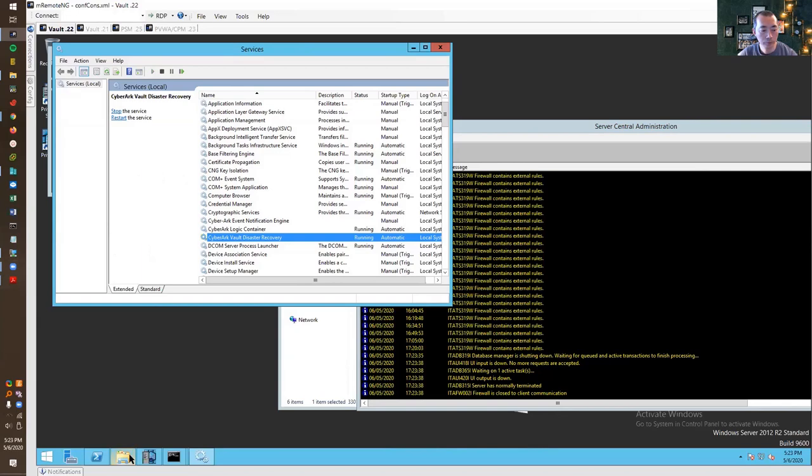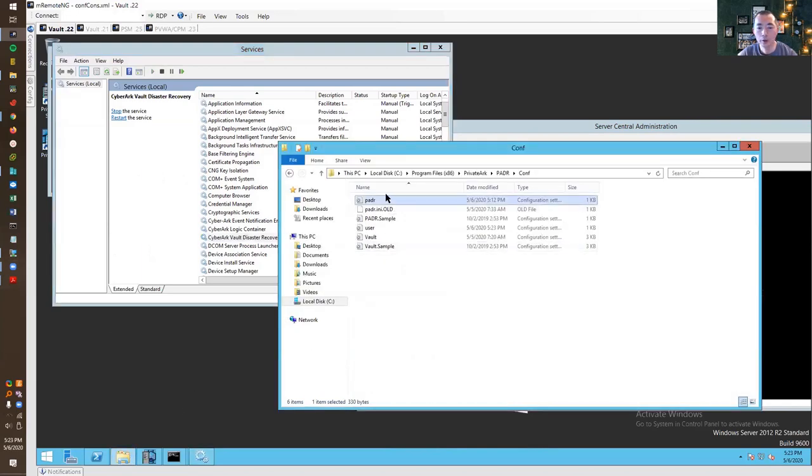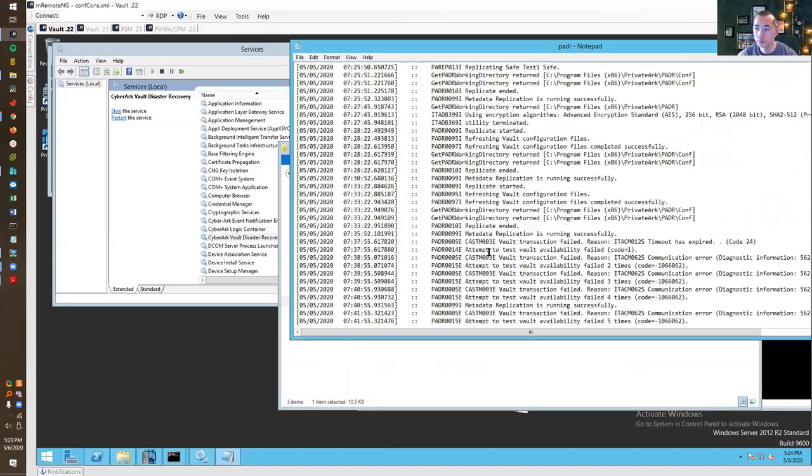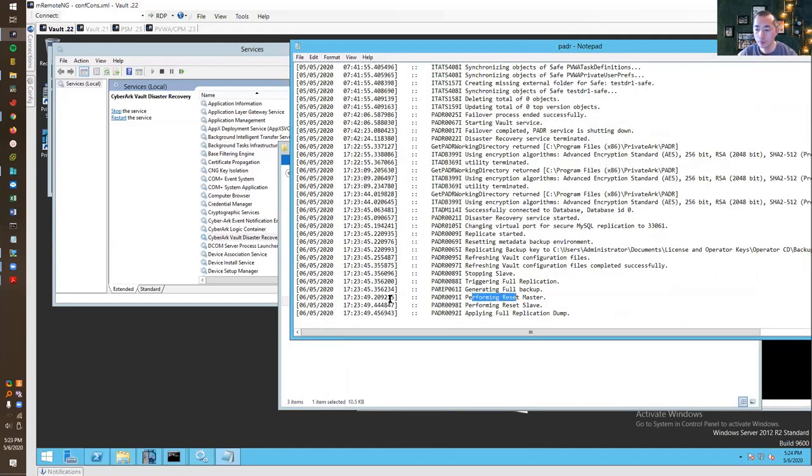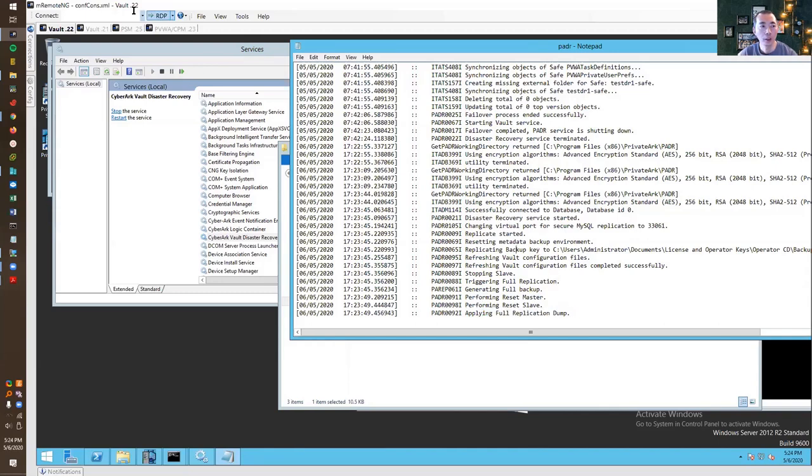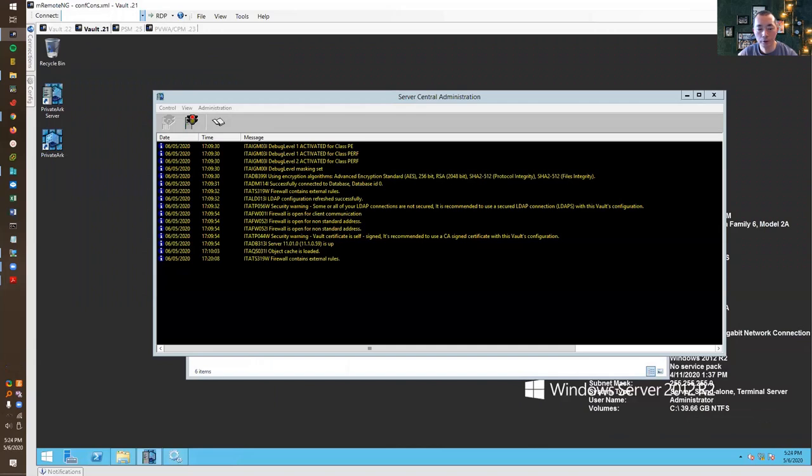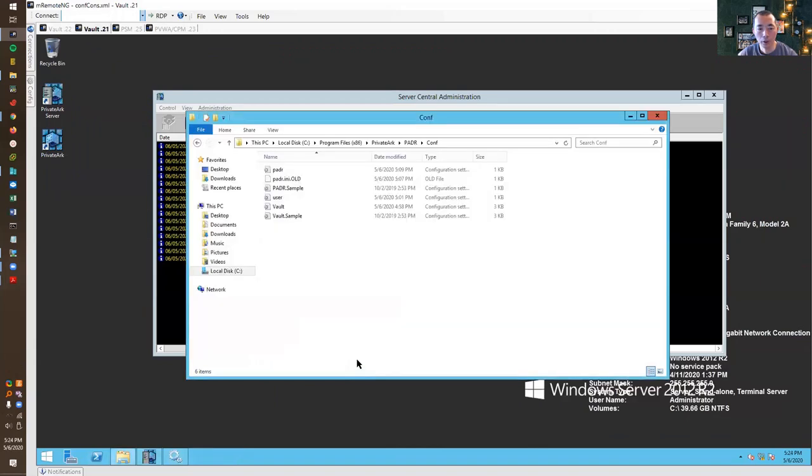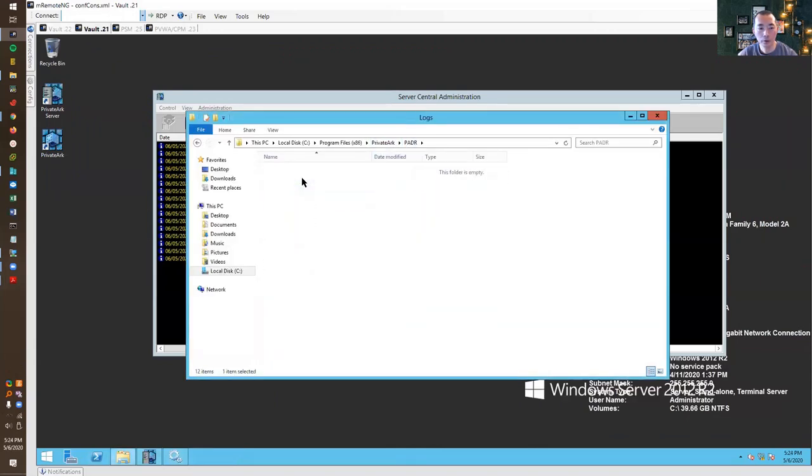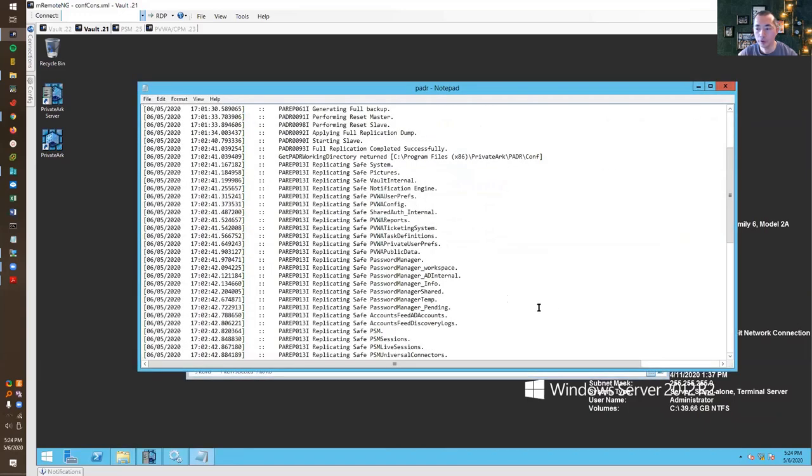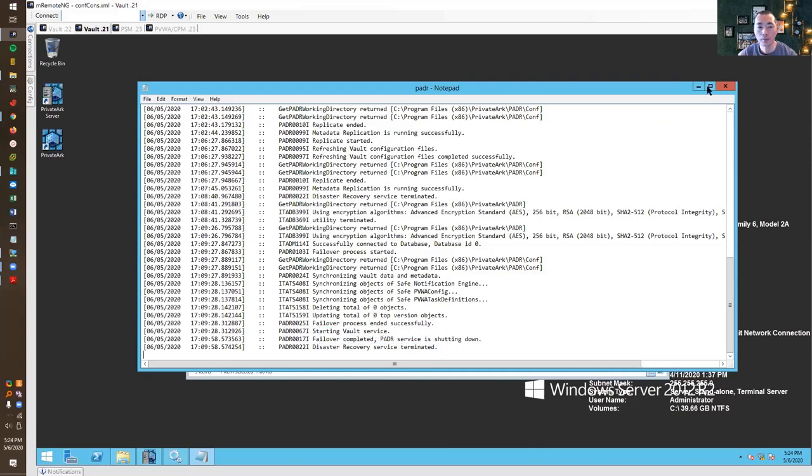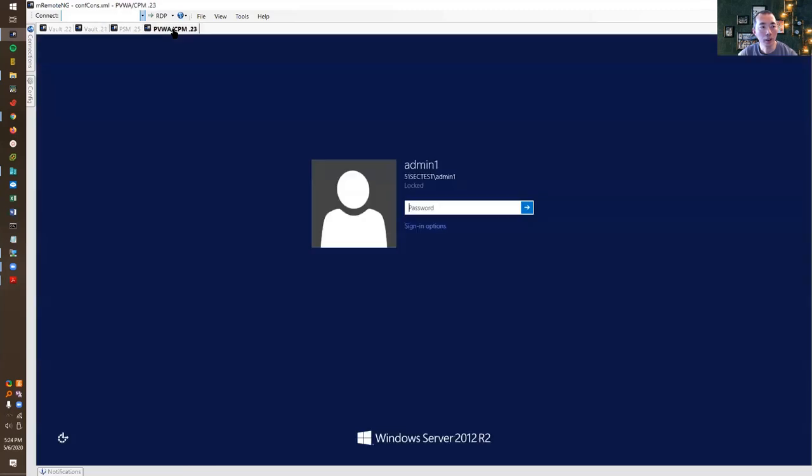We can take a look at PADR file again, the logs. So we just did a couple seconds ago stopping the safe, triggering full replication, generating full backup, performing reset master, performing reset slave, applying full replication dump. And then we can verify on our primary vault to see if the process has been completed, finished. Complete period service, shutting down disaster recovery. The last step.